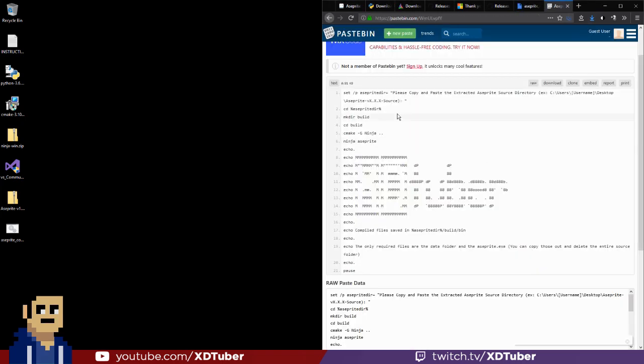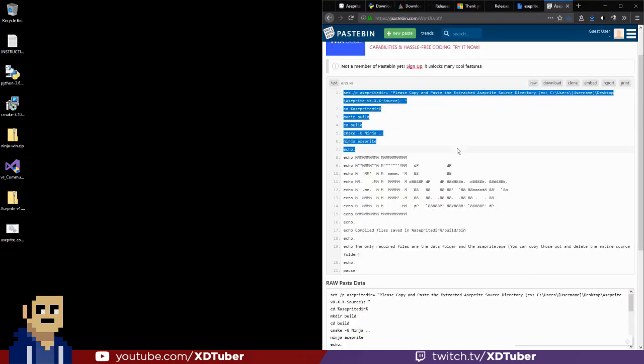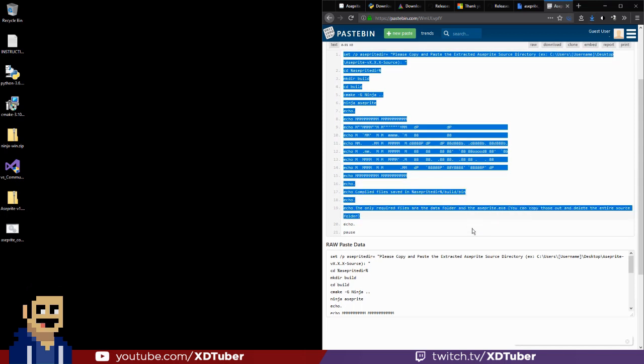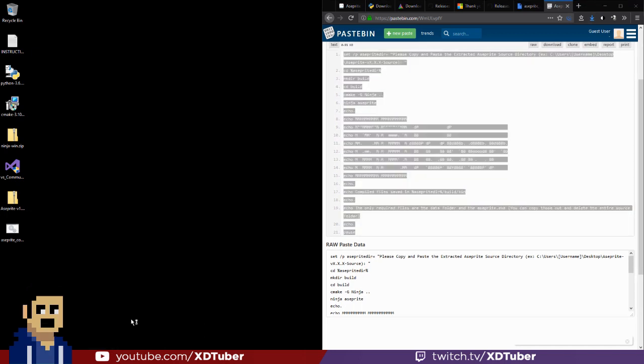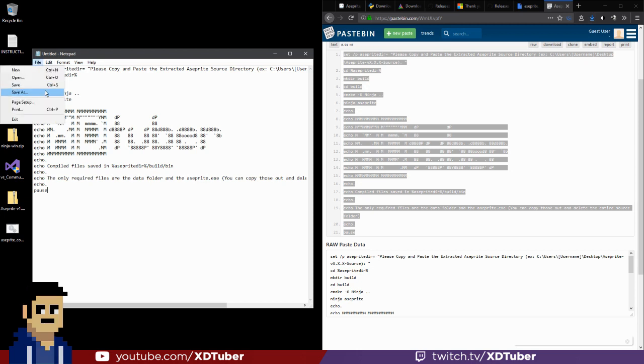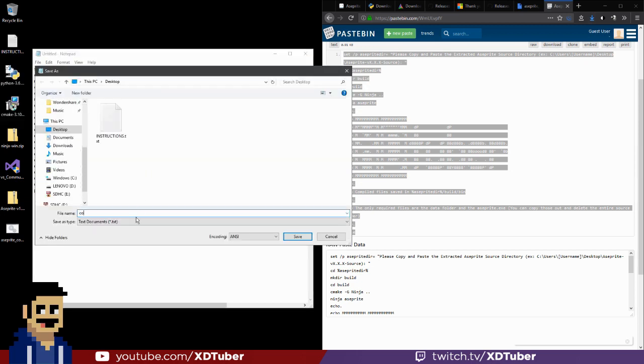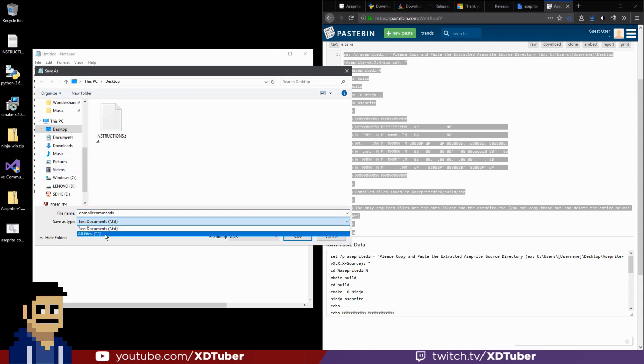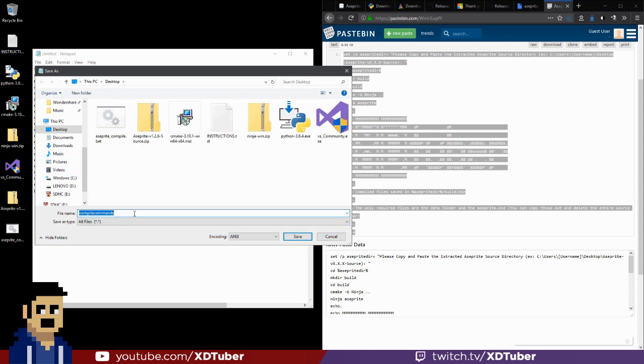Then you can just grab this text, copy it in notepad, paste it in file, save, compile, command, and you want to change the all file, and then you type in .bat.